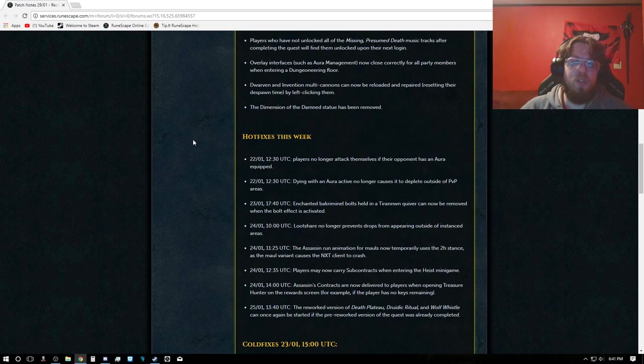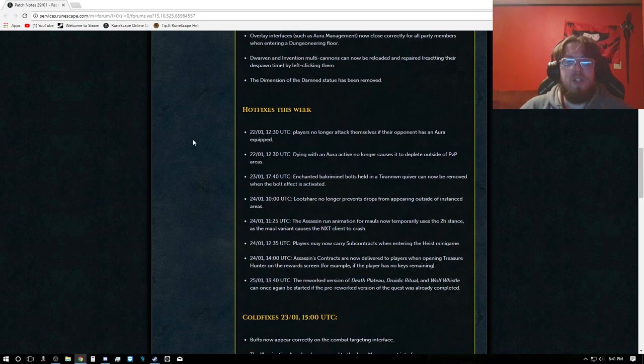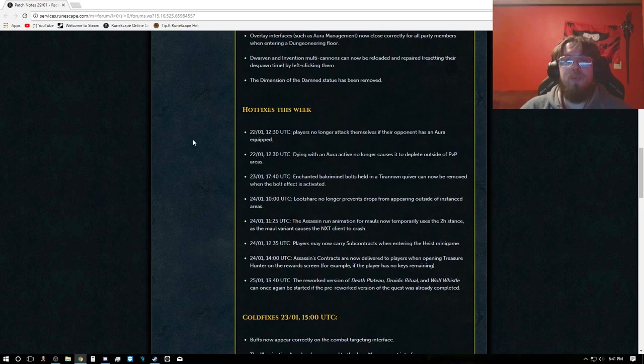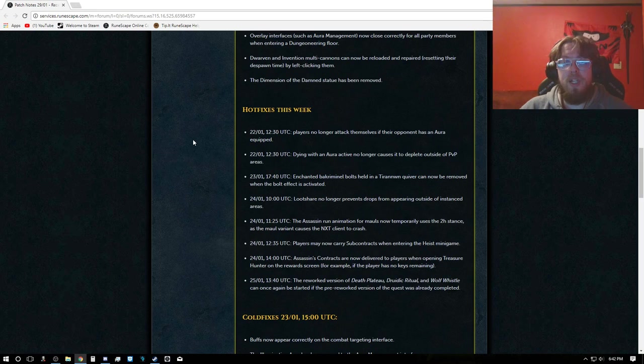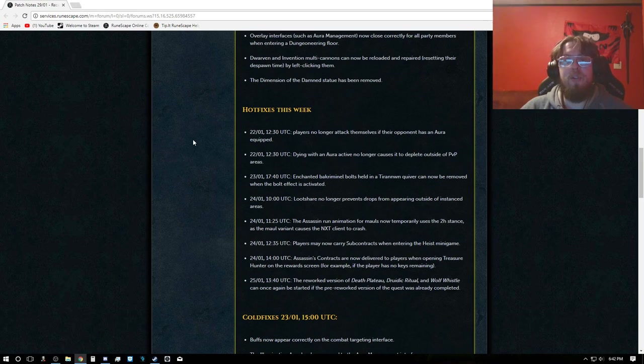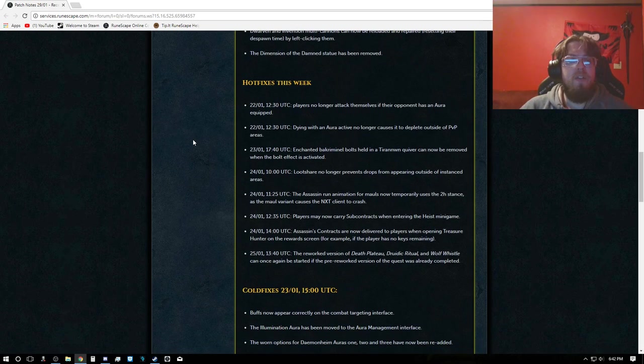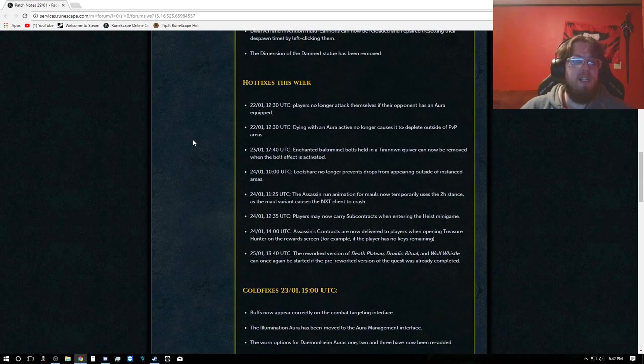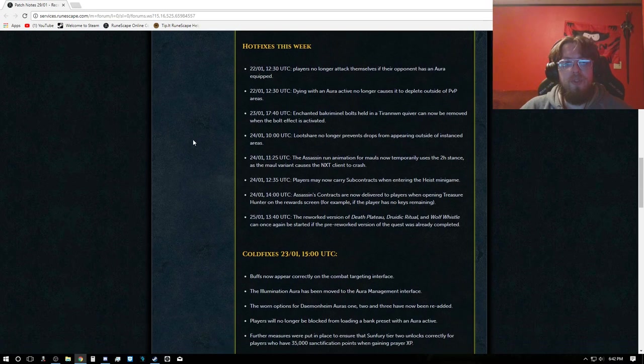Players who have not unlocked all the Missing, Presumed Death music tracks after completing the quest will now find them unlocked upon their next login. Overlay interfaces such as aura management now close correctly for all party members when entering a dungeoneering floor. Dwarven and invention multi-cannons can now be reloaded and repaired, resetting their despawn time by left clicking them. The dimension of the damned statue has been removed.